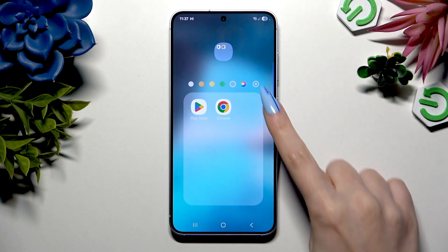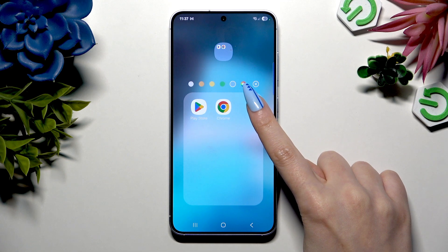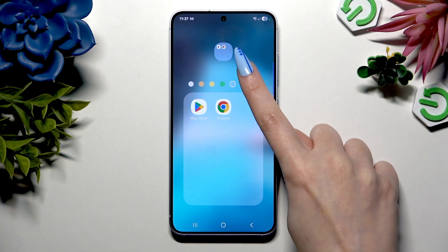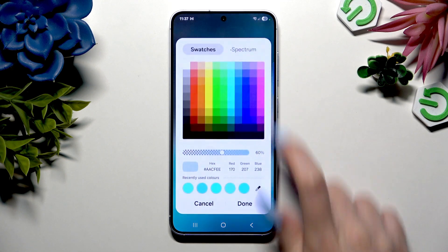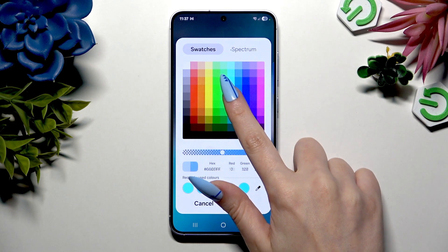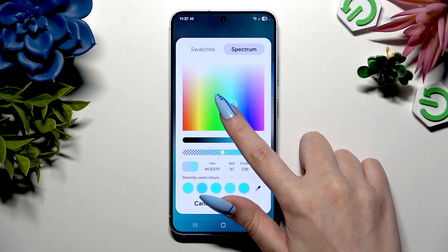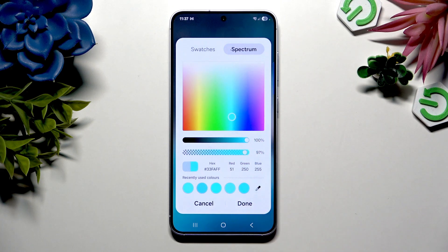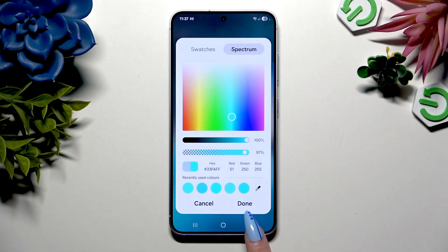Tap on the icon of a color wheel instead. Now you can adjust your color however you want using all of those options, and select done to save your changes.